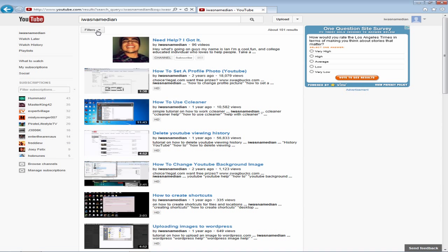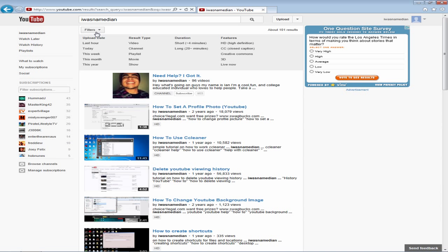Go ahead and click on filters where you should see four options to sort videos by: one is upload date, result type, duration, and feature.